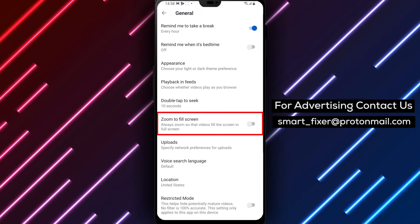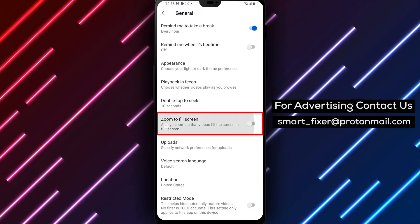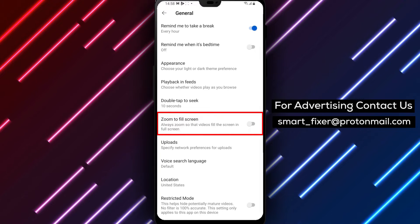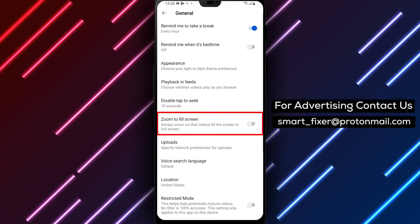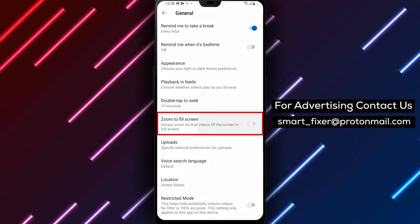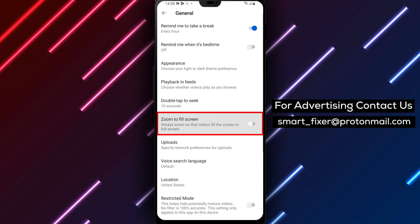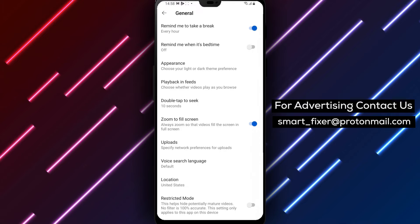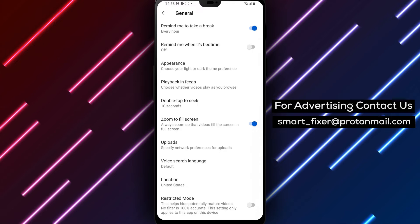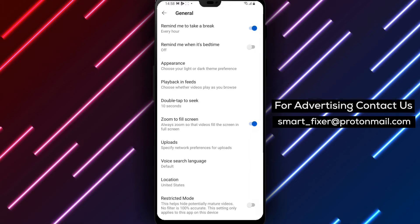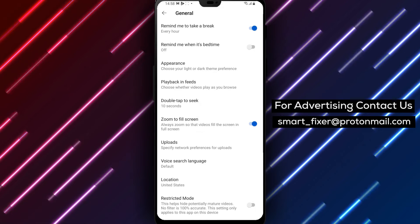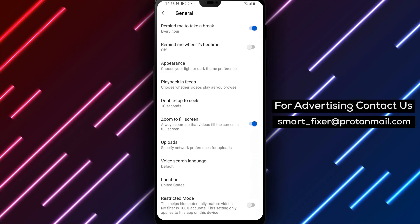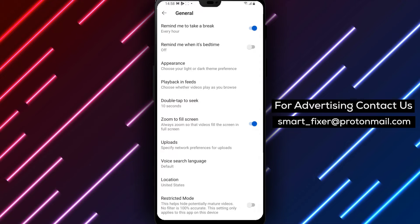Scroll down the list of general settings to find the Zoom into Full Screen option. This will be located towards the bottom of the list. Toggle the Zoom into Full Screen option to enable it. This will ensure that when you enter full screen mode on YouTube, the video will automatically fit to your Android screen. This is extremely helpful, especially when watching videos on smaller screens like phones or tablets.